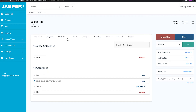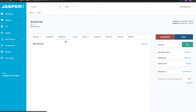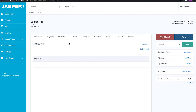The next section is attributes. Attributes are a very interesting part of the PIM and I did do another video on those, so if you're looking for more specific information on how attributes work I highly recommend you go watch that. It gives you lots of different information on what's going on with attributes. For now I'm just going to give you a quick example.